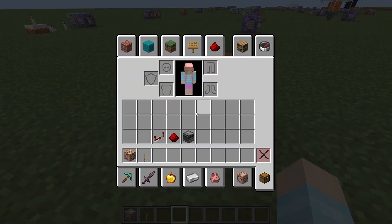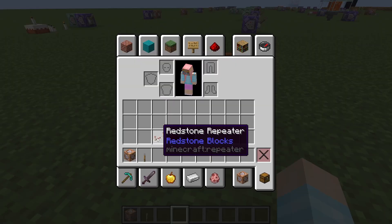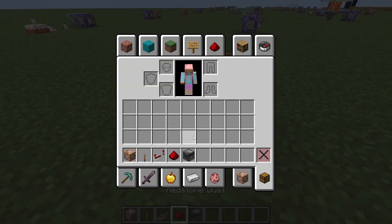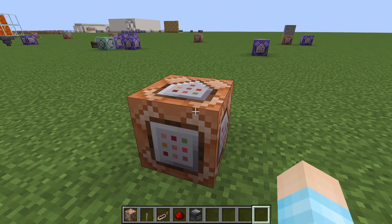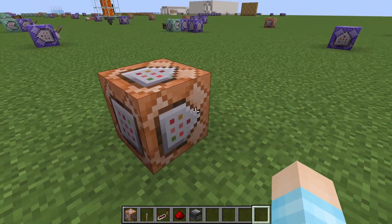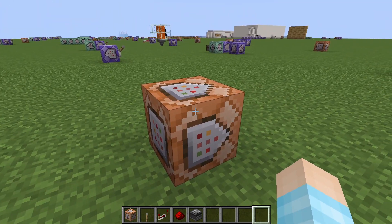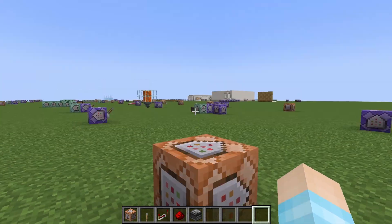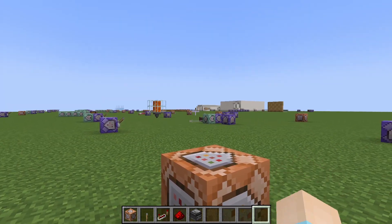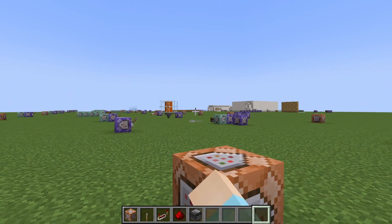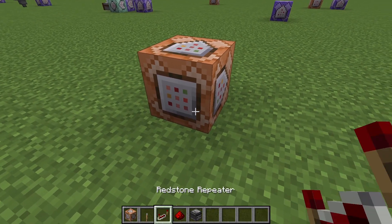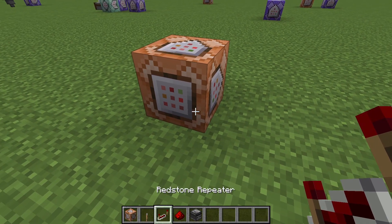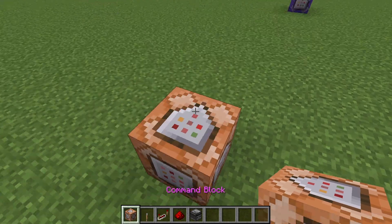There are two ways of doing this — we can use a timer from my other video, or you can use some redstone. So we're going to use some redstone, because why not.